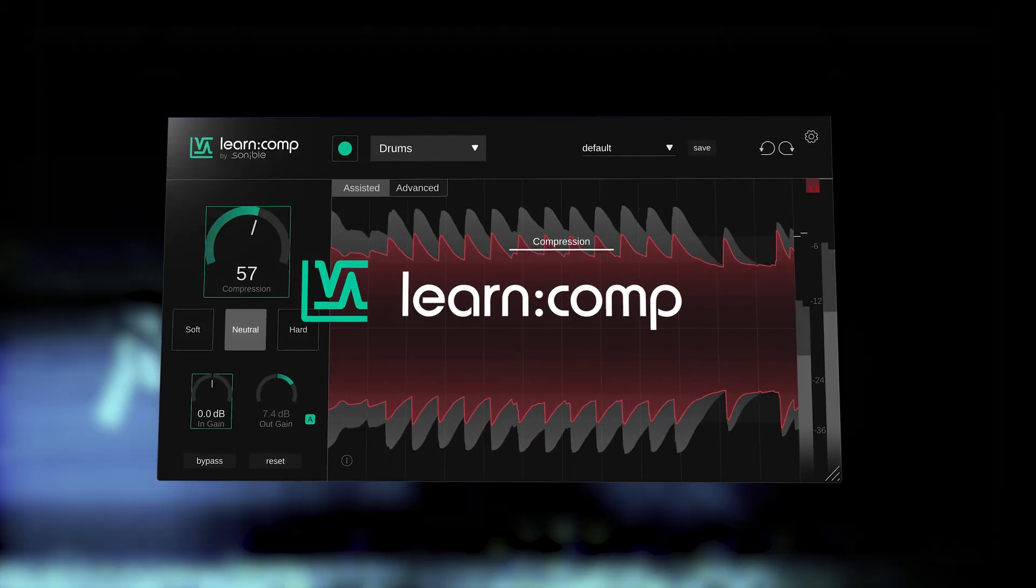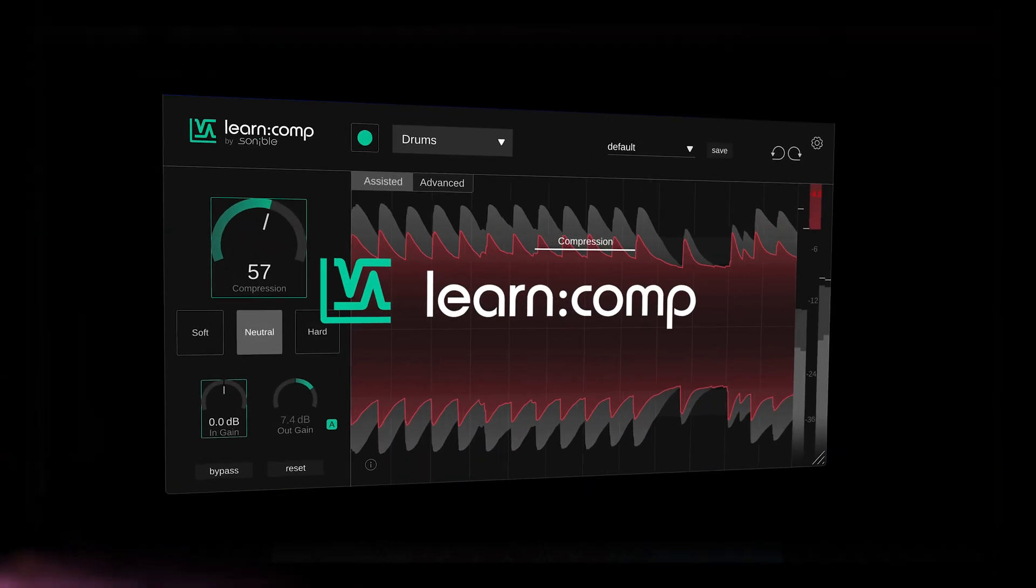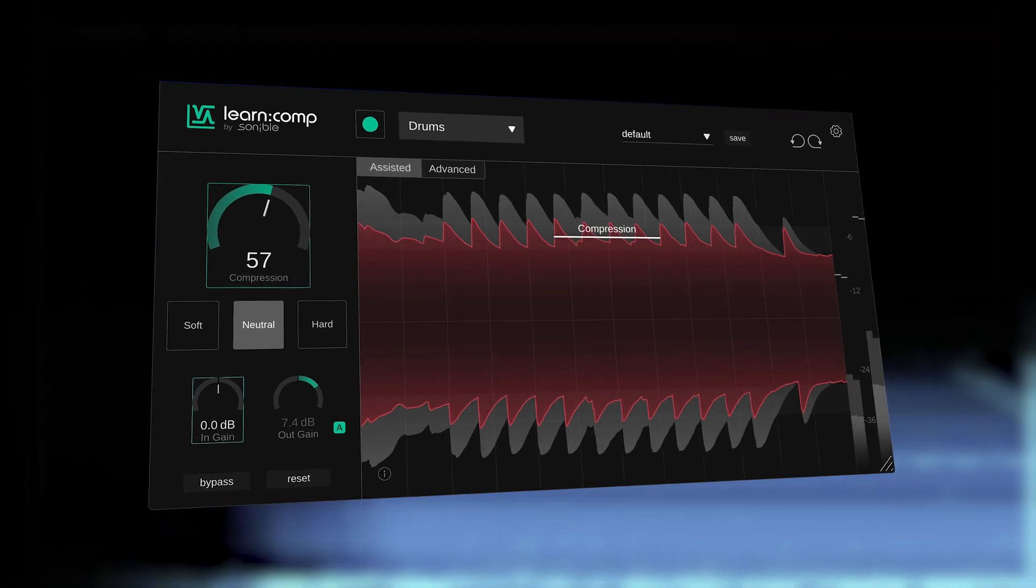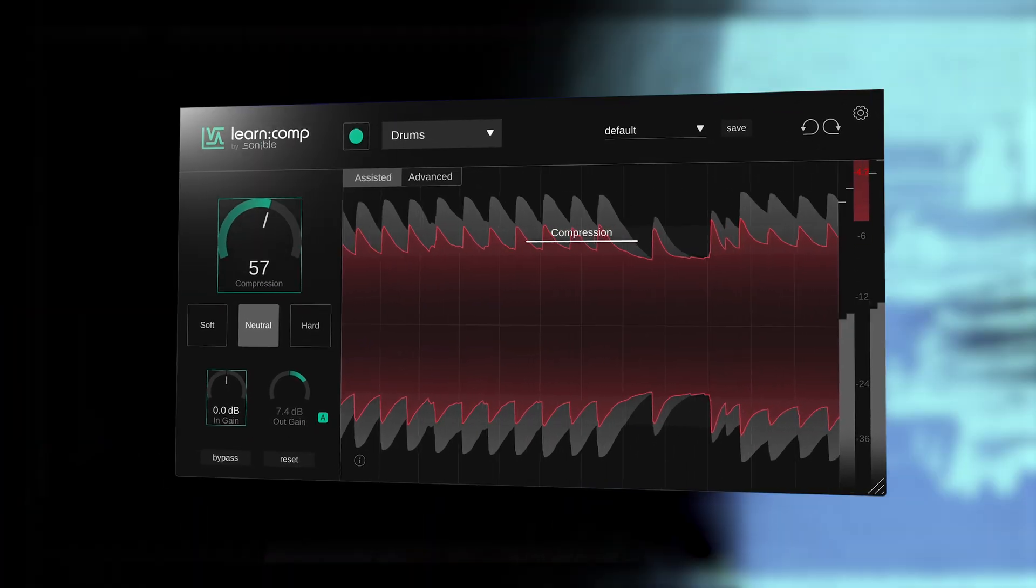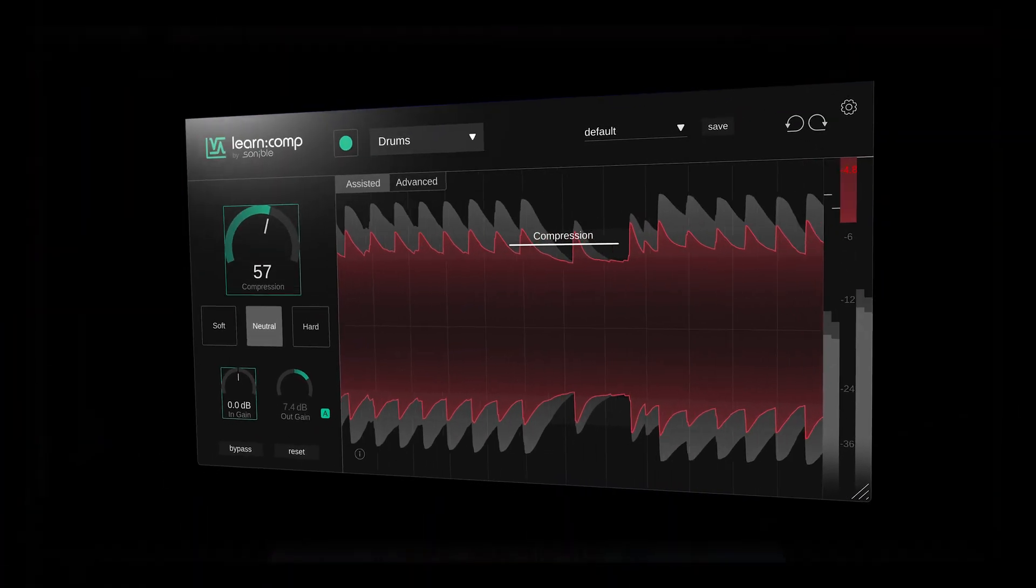When you begin mixing, compression can often feel like an abstract topic, but Learn Comp makes your dynamics crystal clear. With every threshold shift or ratio tweak, real-time metering and waveform visuals show exactly how the signal is being shaped.